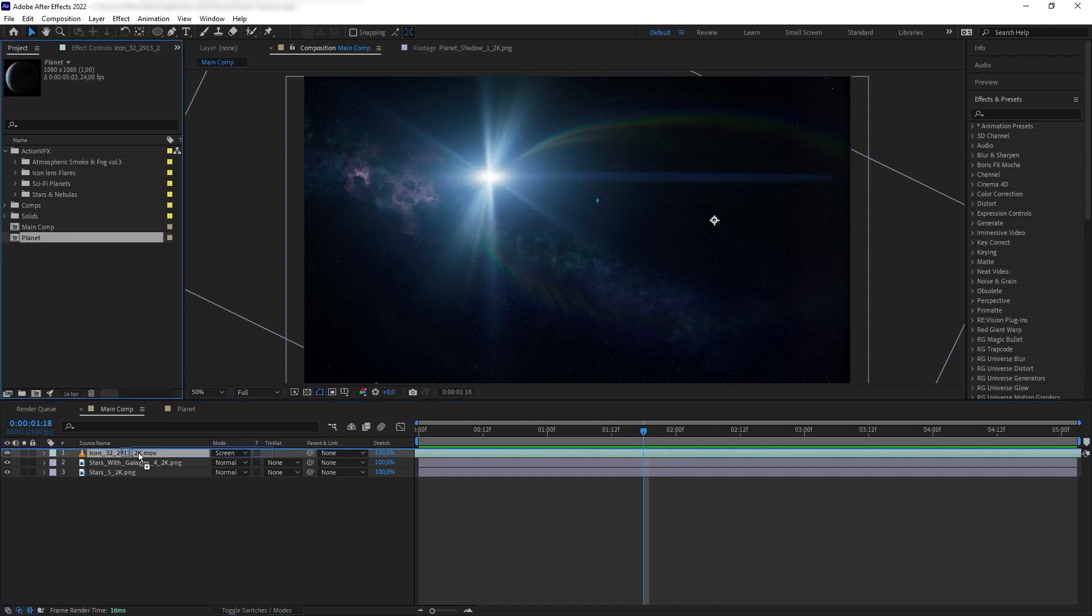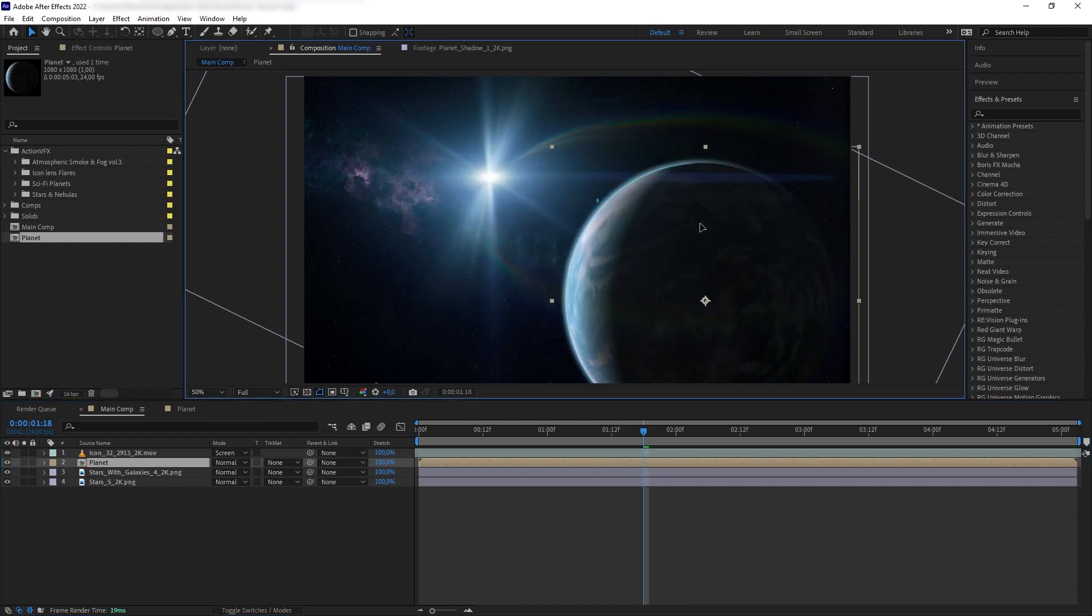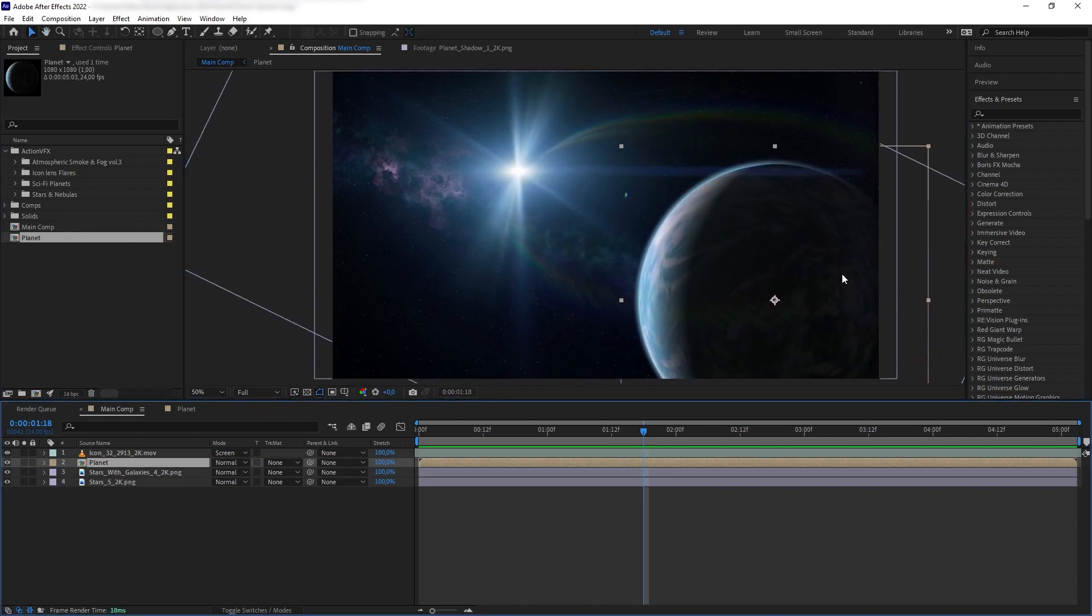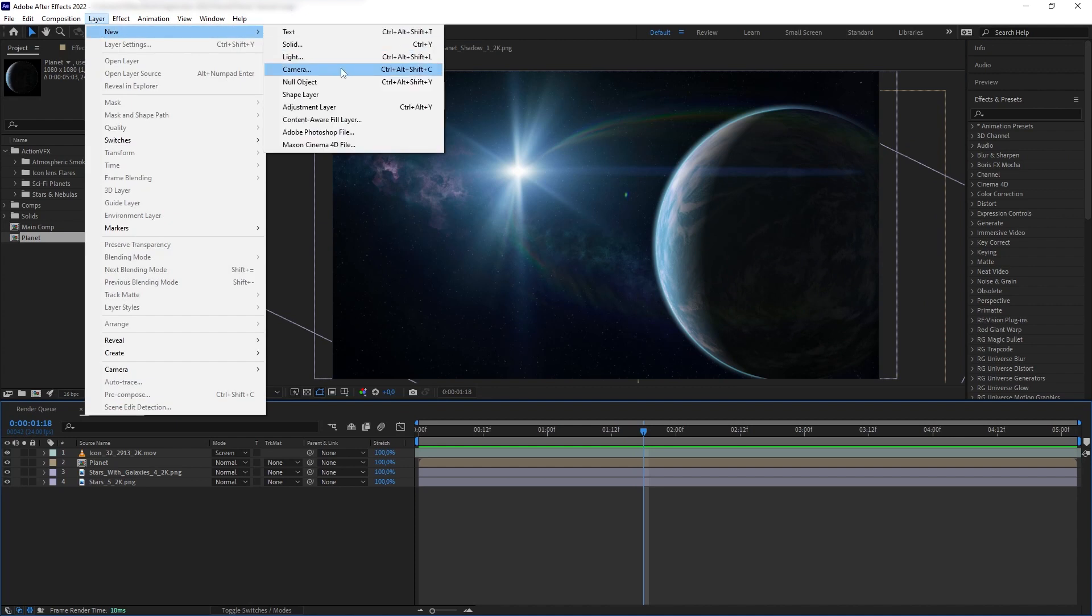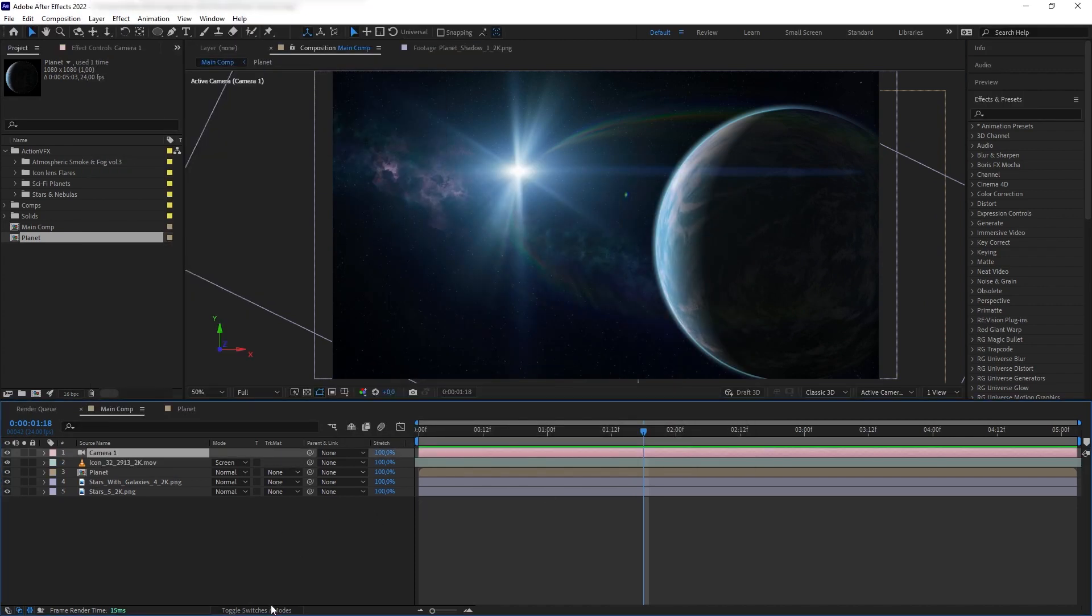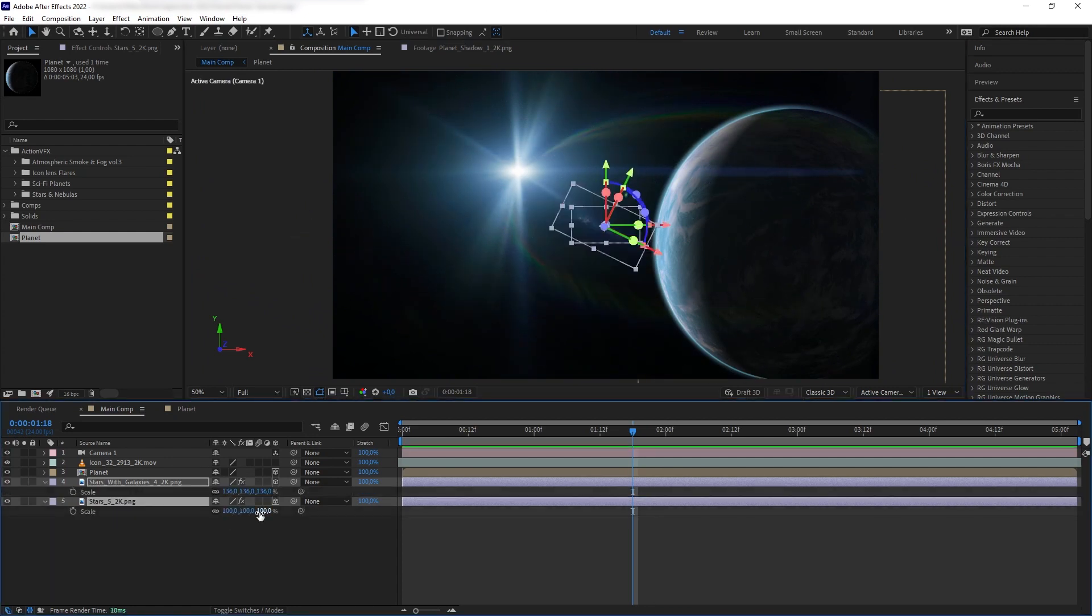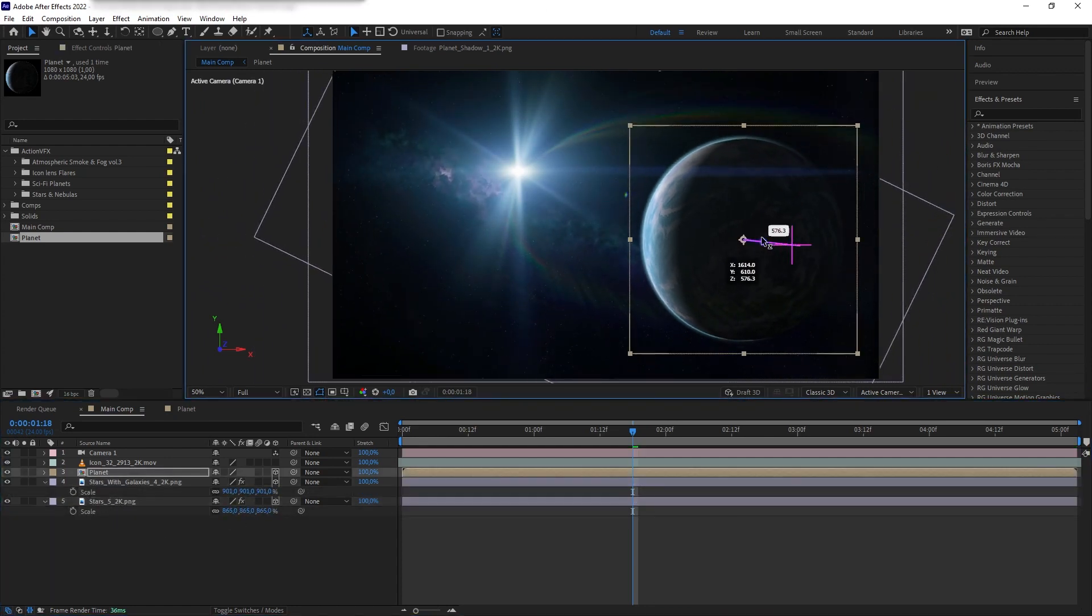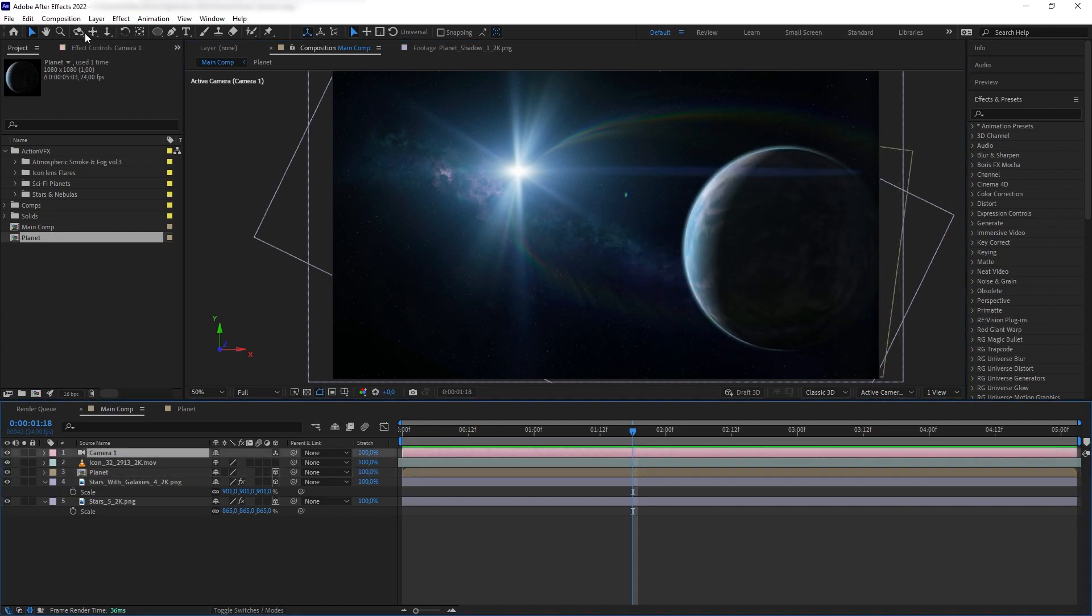Okay, so then let's add our planet's composition. Make sure that it is below our sun and here I want to create some camera movement. So, let's create camera, turn the layers into 3D and position them in 3D space. We want the star background to be on the far back and our planet closer to the camera.